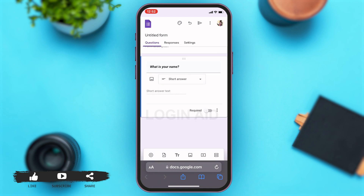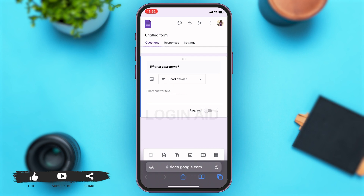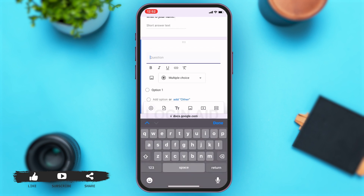To add another question to your form, you can just tap on the plus icon, which is right above the search box at the left. Once you tap on the plus icon, it will help you add another question to the form. Again, you can type your question and then choose the type of question you want to ask.